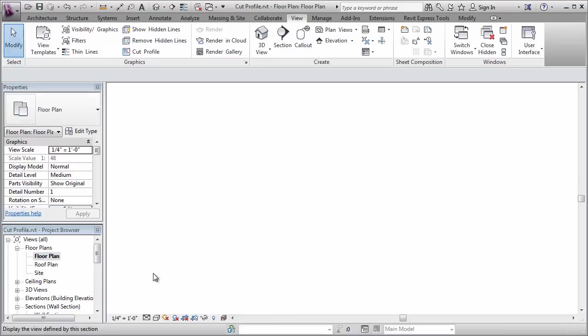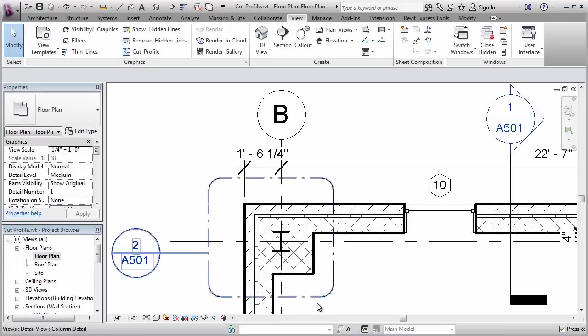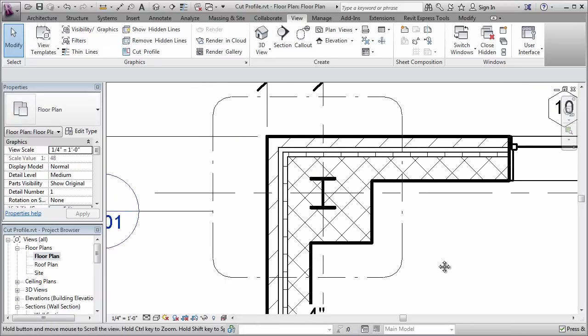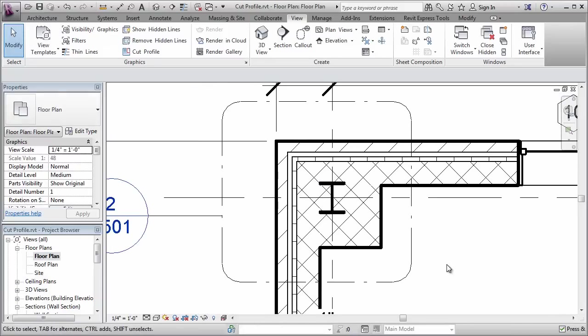And it's important to realize that back here in the main floor plan, that none of those changes we just made affect the actual 3D geometry. It's simply a two-dimensional modification applied directly to the view using the cut profile tool. Thanks for watchin'.